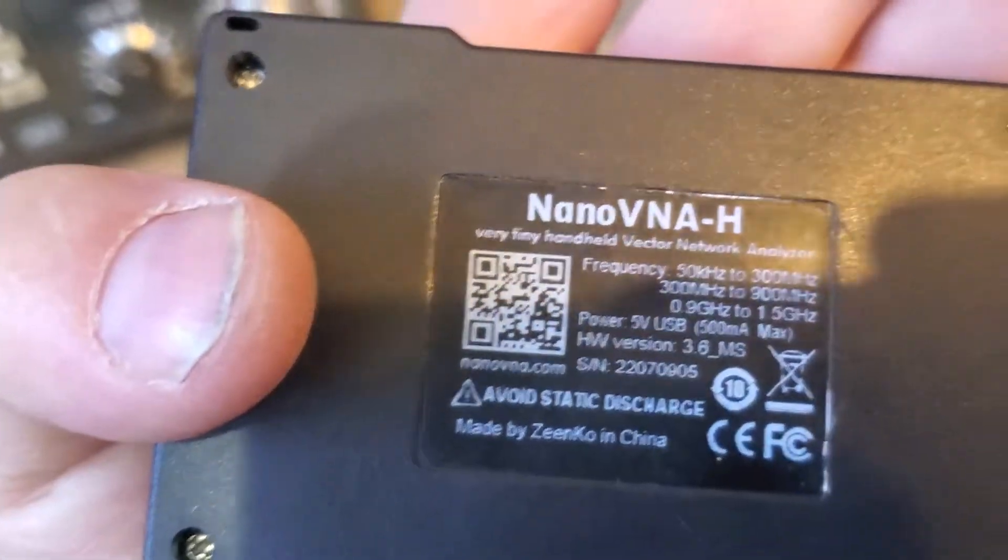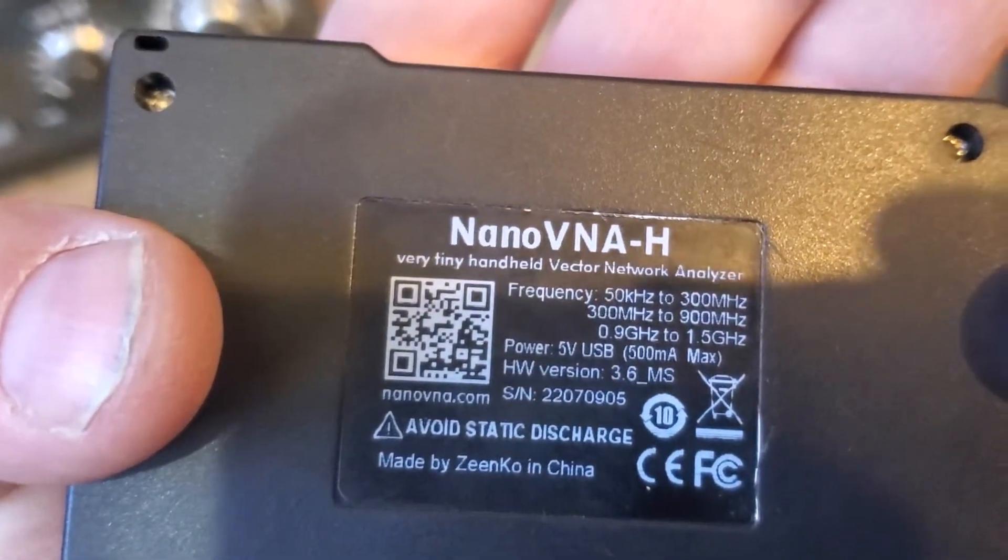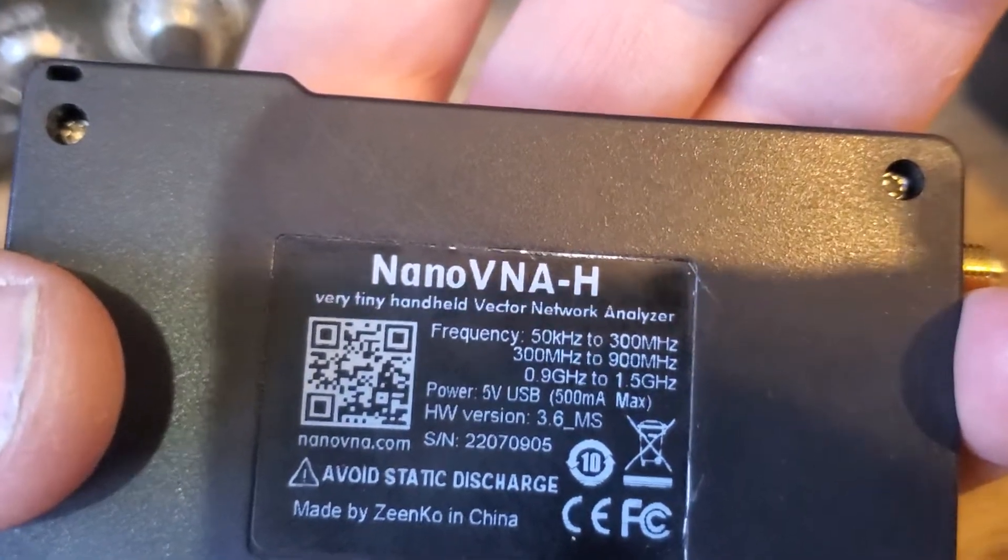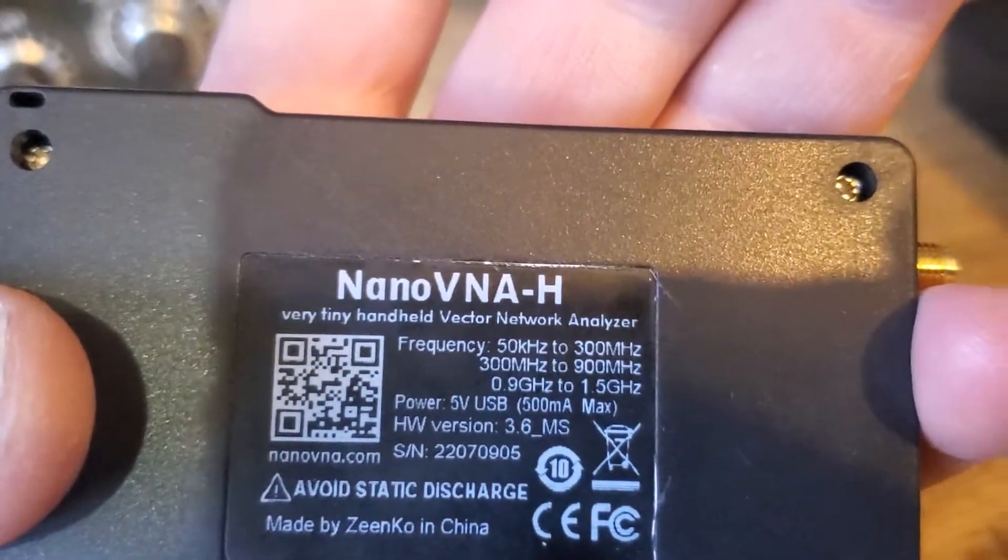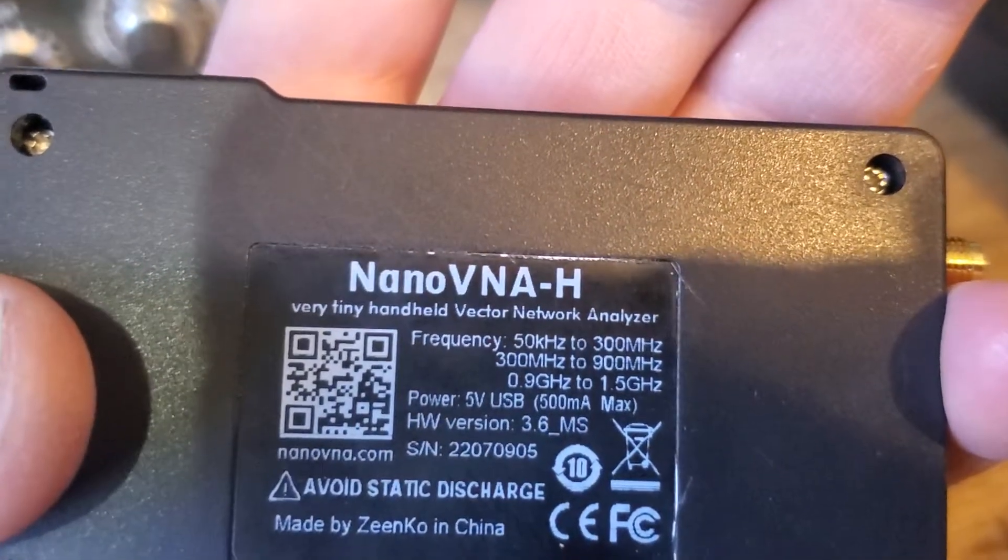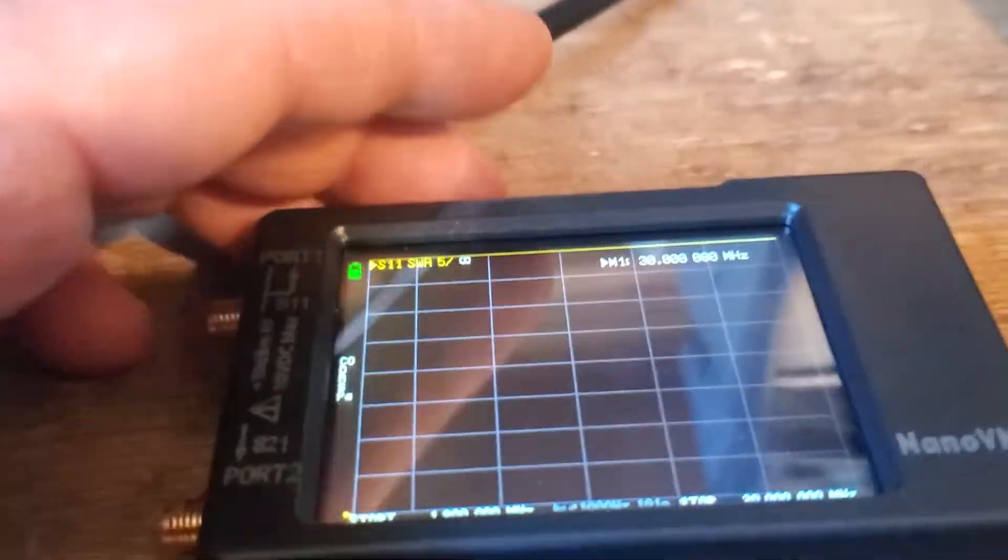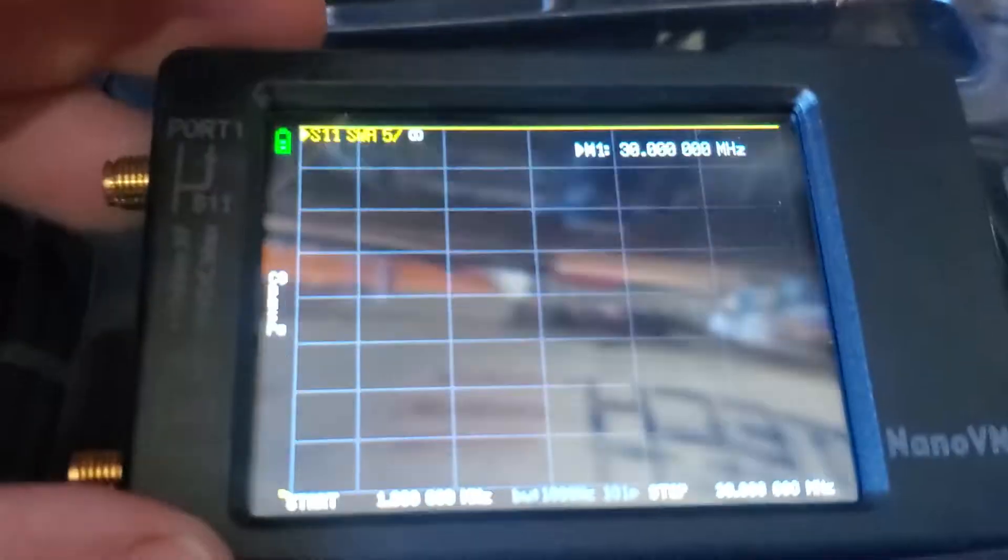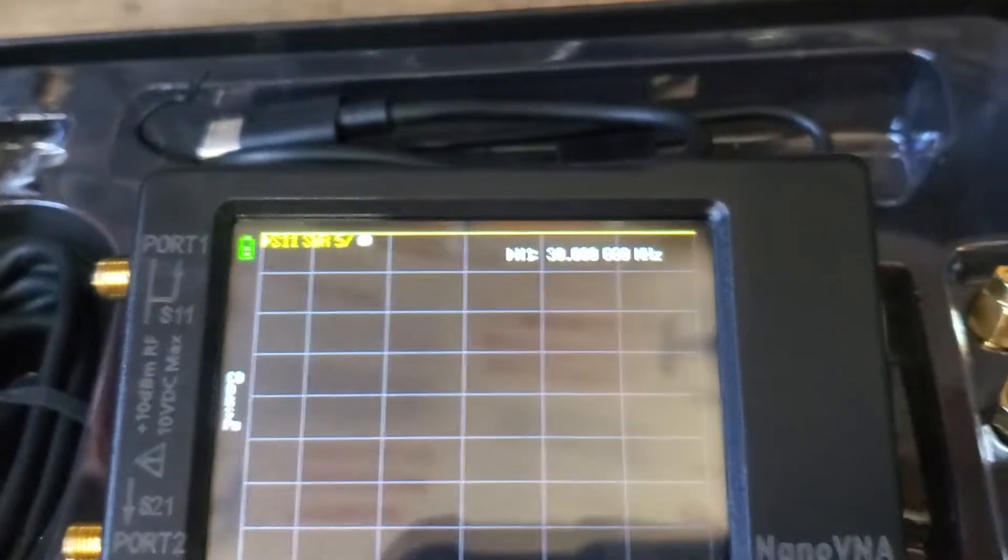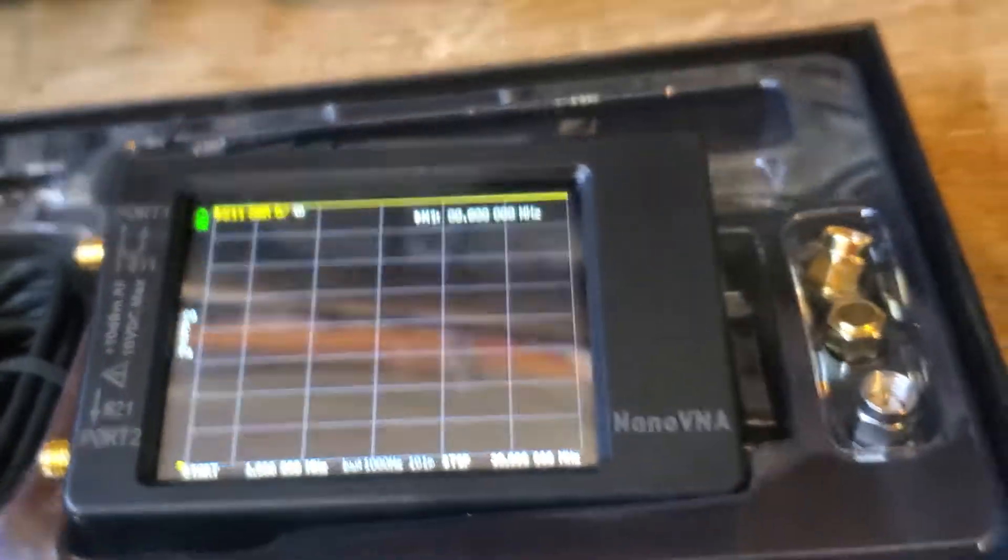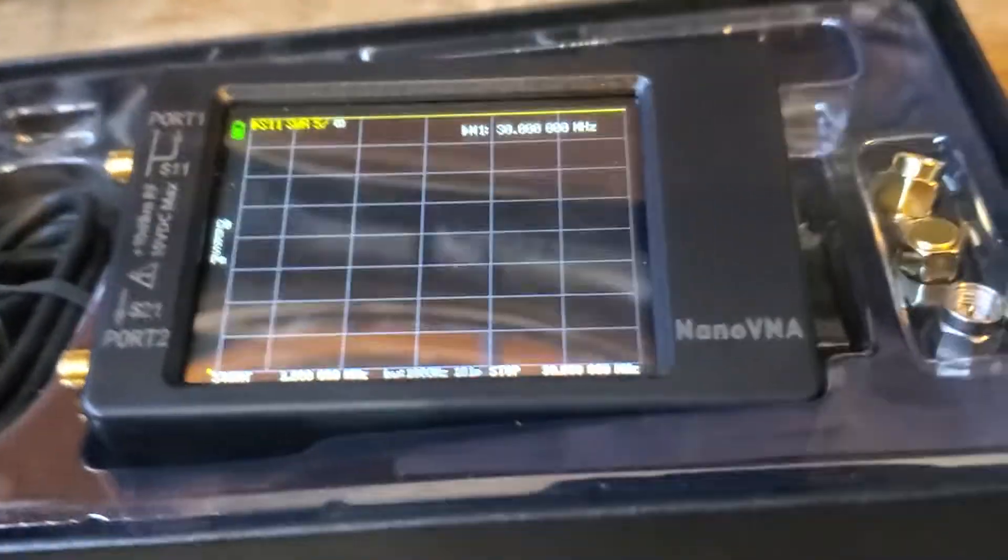This is the Nano VNA H, and the software is 3.6. And as you can see on the back, those are the bands that it covers, frequencies. So let's go ahead and turn it on. It's really hard to film this thing because it reflects really bad.